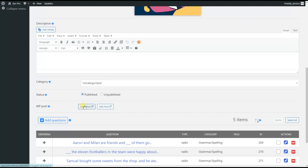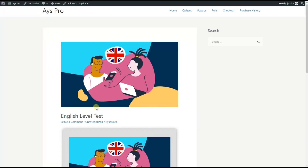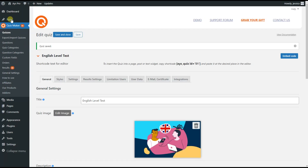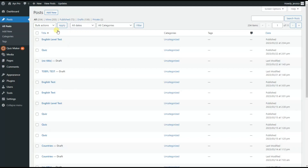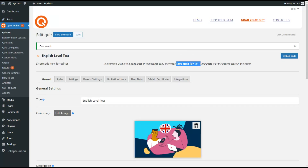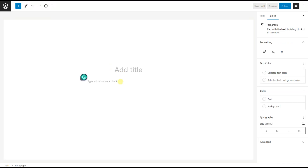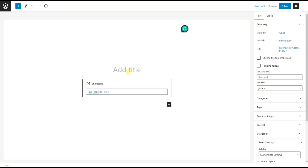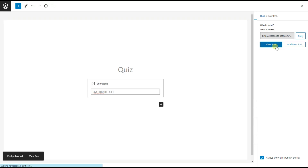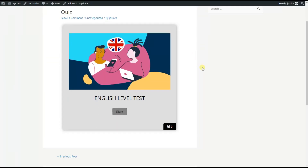You can click the 'View Post' button to see the quiz. Or, alternatively, you can go to the posts page, add a new post, copy the shortcode of the quiz and paste it into the post, then set a name for it — for example, 'Quiz' — then click the 'Publish' button and 'View Post' button to see the quiz on the front end.